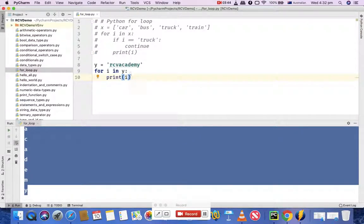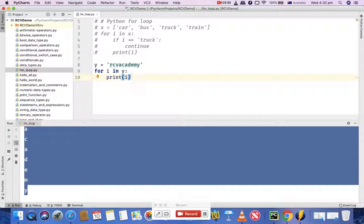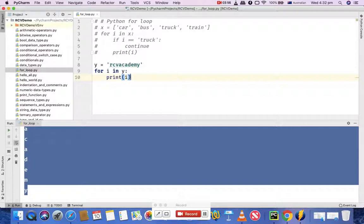You can use for loops with lists, dictionaries, strings, and tuples. They'll work with any of those things. That's pretty much all about for loops in Python. Thank you.